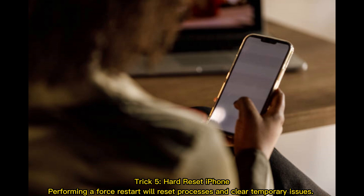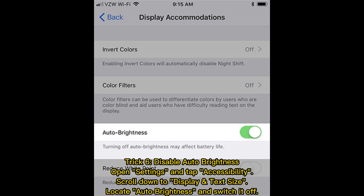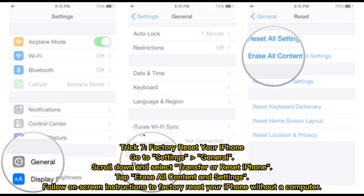Trick five — hard reset your iPhone. Performing a force restart will reset processes and clear temporary issues. Trick six — disable auto brightness. Open Settings and tap Accessibility, scroll down to Display and Text Size, locate Auto Brightness, and switch it off.